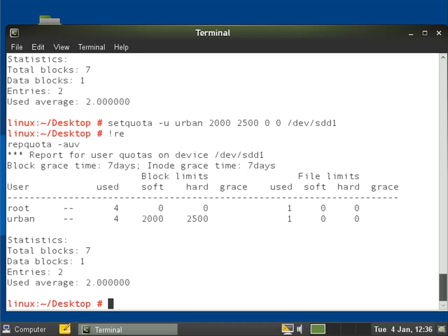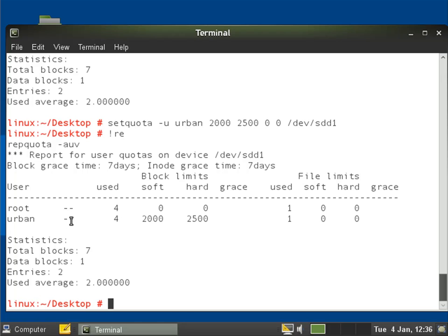We can see now that urban is still under the limit with a minus here, so he's under his block limit the amount of file space he can use, and he's under the amount of files he can store on that file system. He's using four 1k blocks.